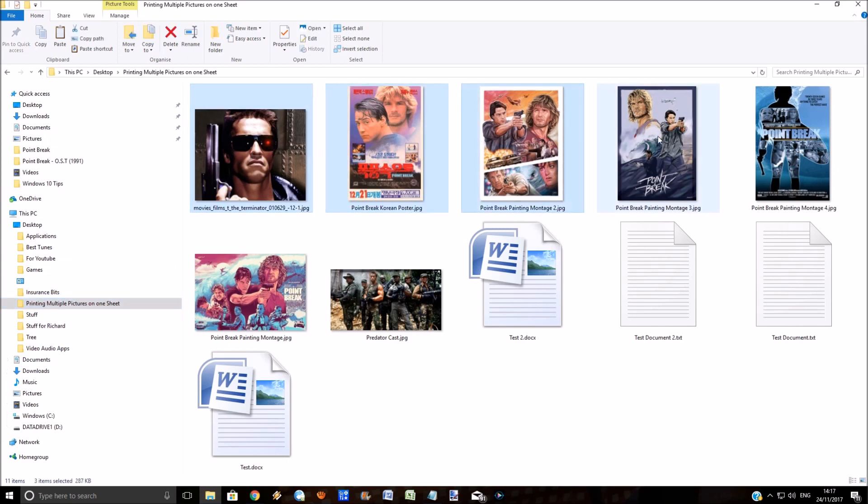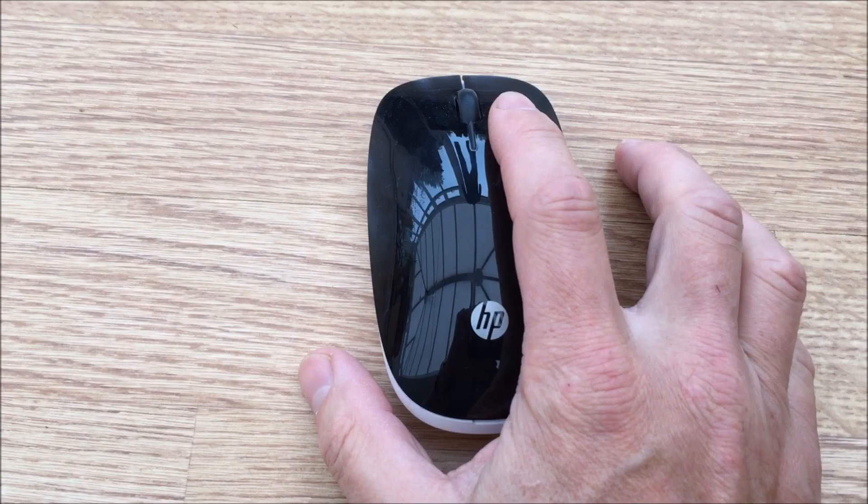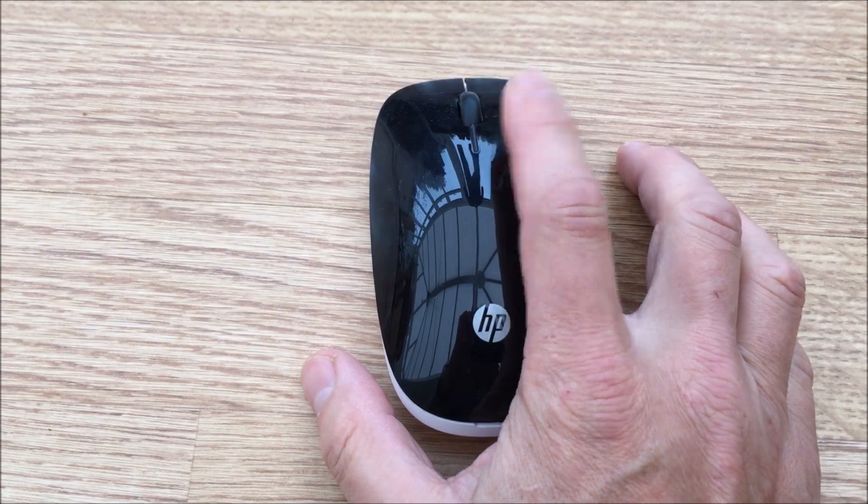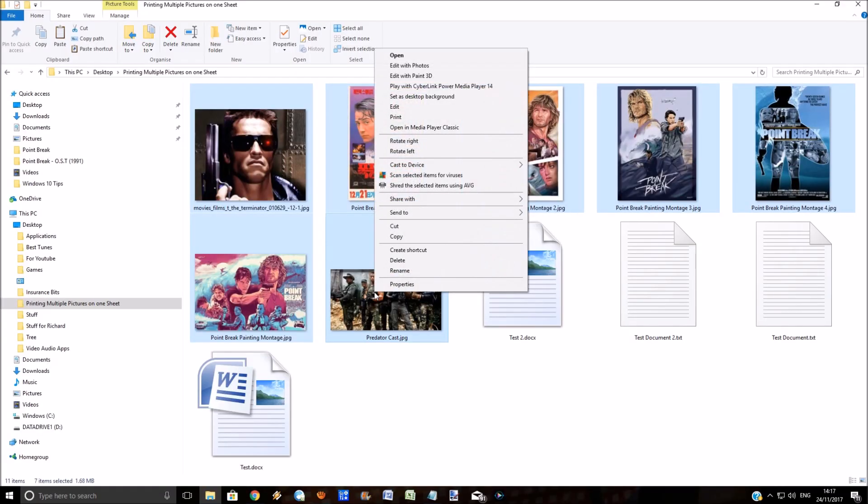Four, five, six, seven pictures. You can do this by holding the control key down and clicking the left key on the mouse. Then right-click once you've selected them all and select the print option.